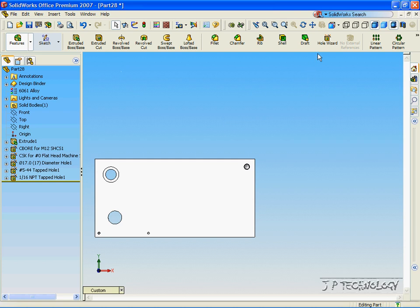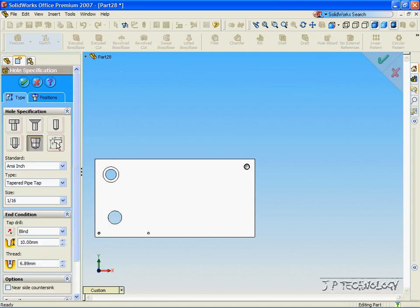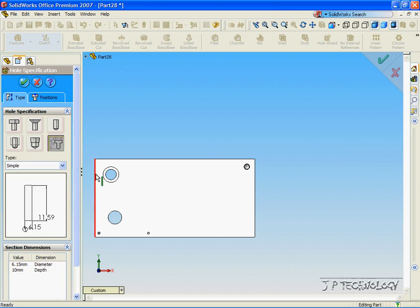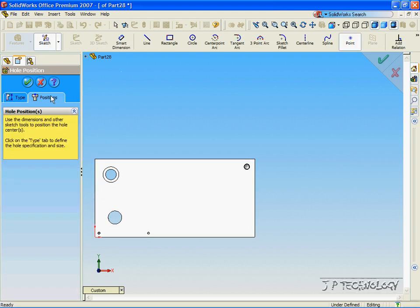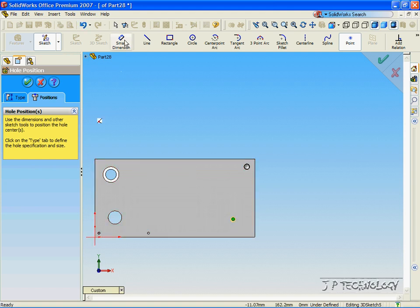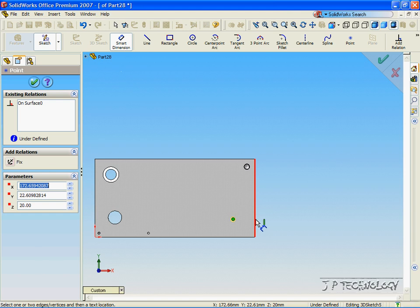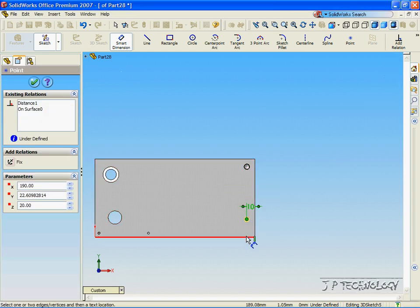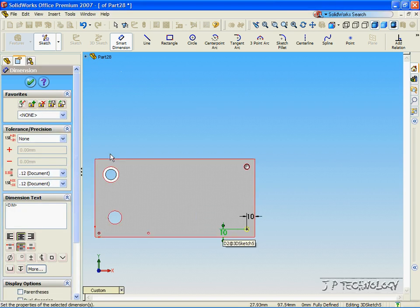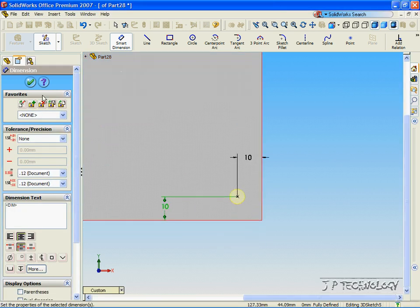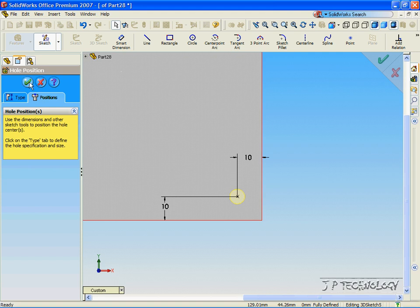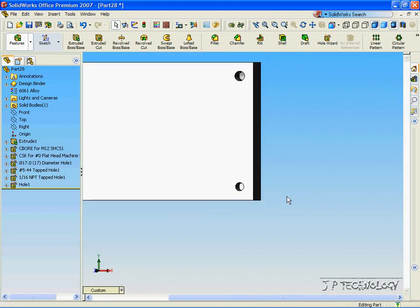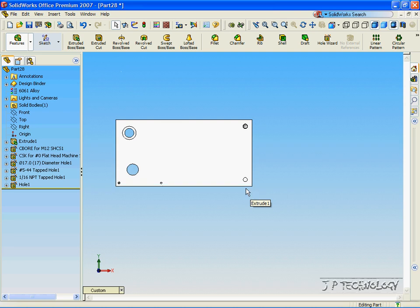Now click Hole Wizard again and let's make the Legacy Hole. Click Position, click the Smart Dimensioning tool, and we'll make this 10 and 10 also. Zoom in, click OK, click OK again, and we've made our Legacy Hole. This concludes our tutorial with the Hole Wizard function.